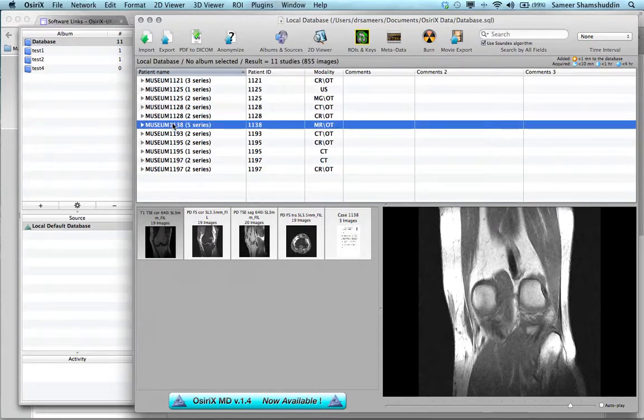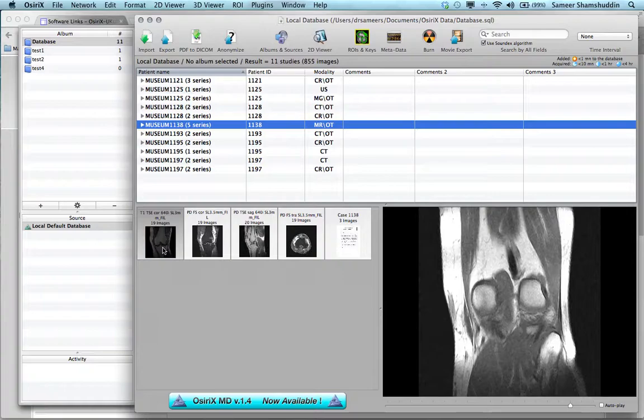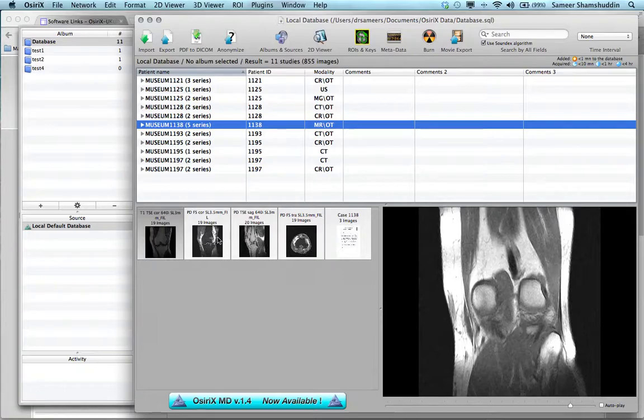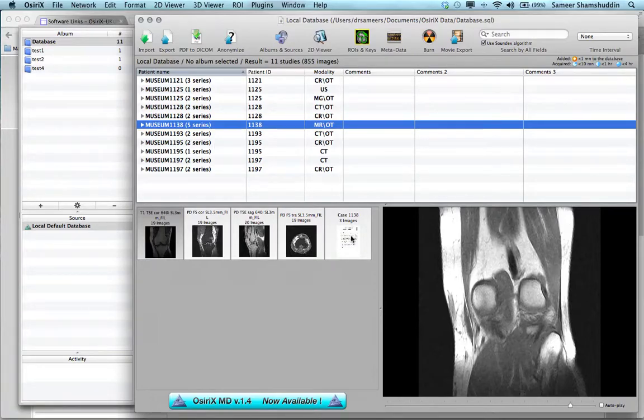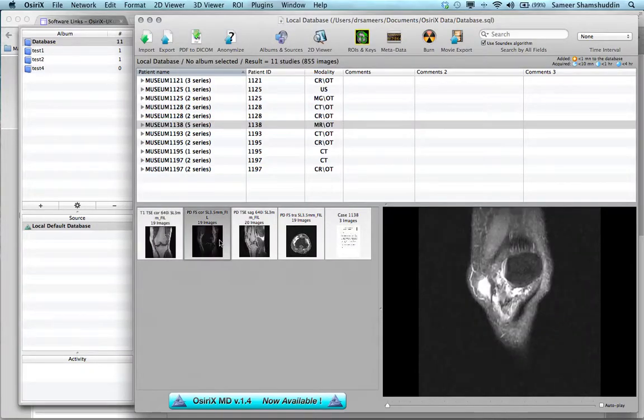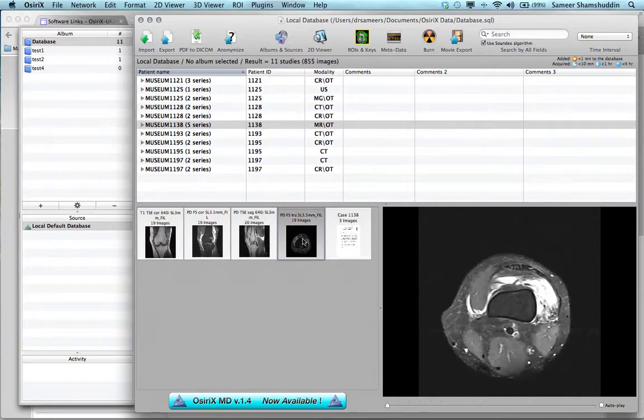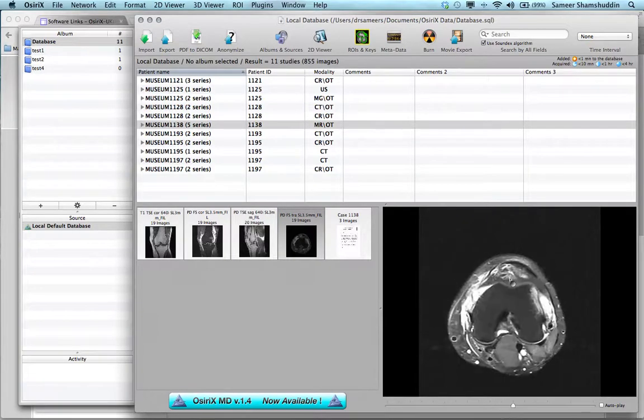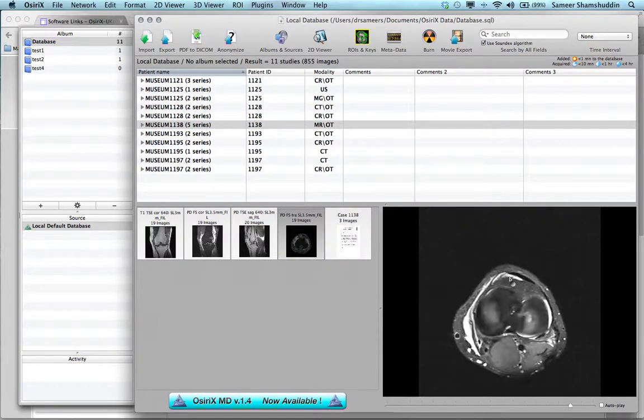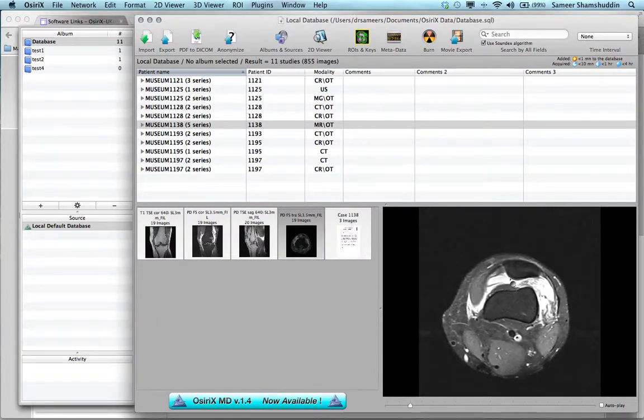When you select a case from the database, that will display all the examinations under this case or all the series which are under this case. So this is a knee MRI which contains series information plus a report. By selecting each thumbnail, you can actually scroll through one of these series in the quick viewer.